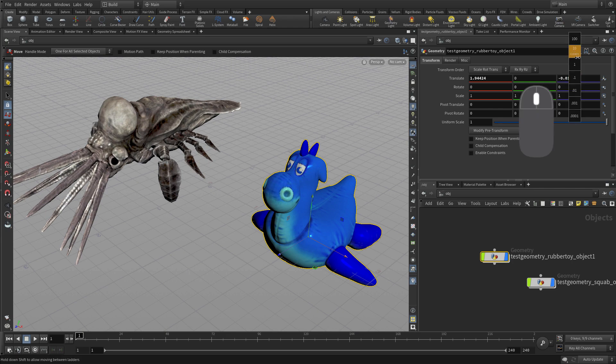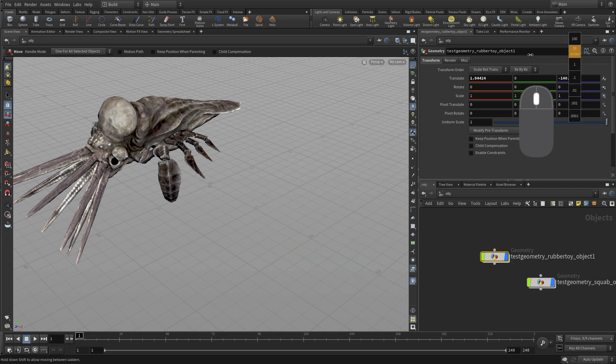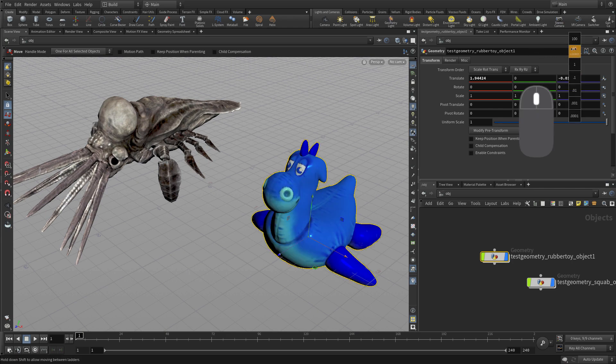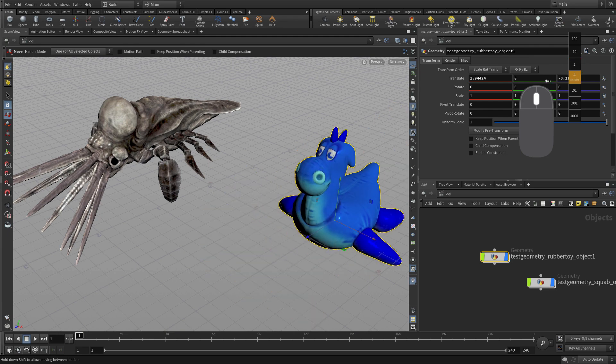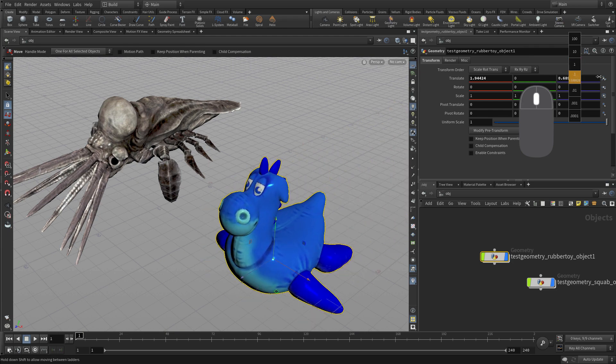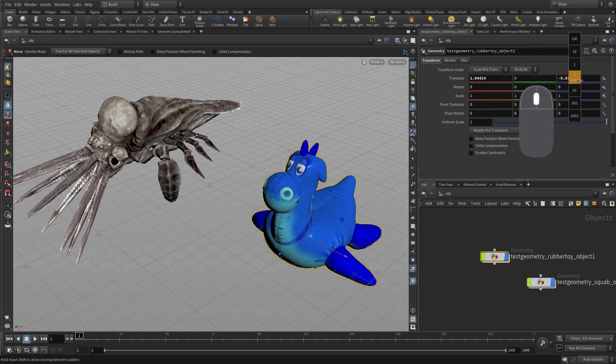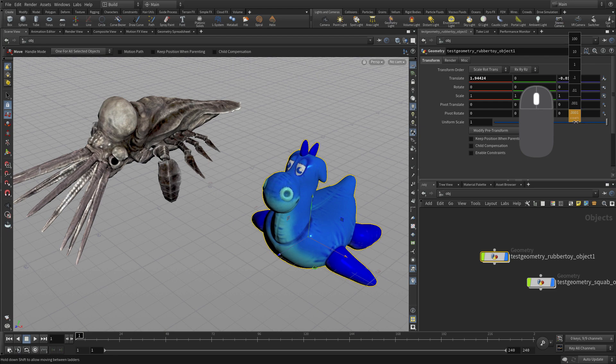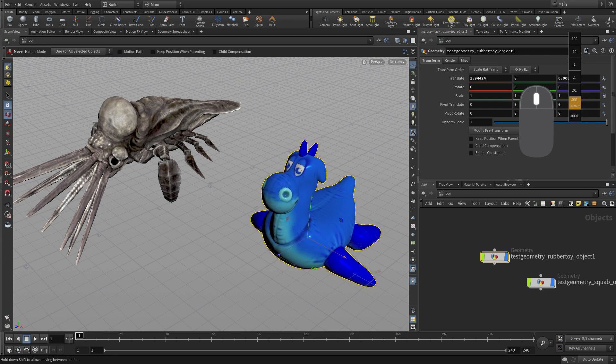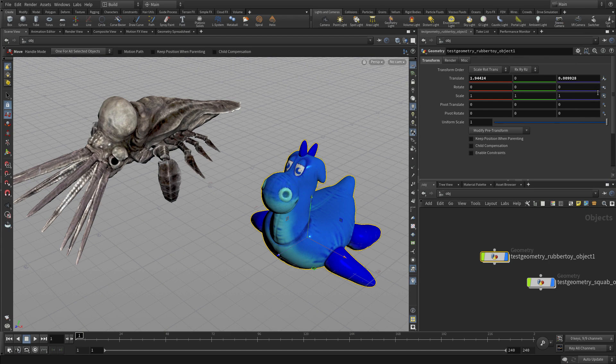Now if we use the middle click ladder, we can actually move things in increments of either tens, ones, point ones, et cetera, down to point zero zero one, which is pretty small. So that's another way of changing parameters directly in there.